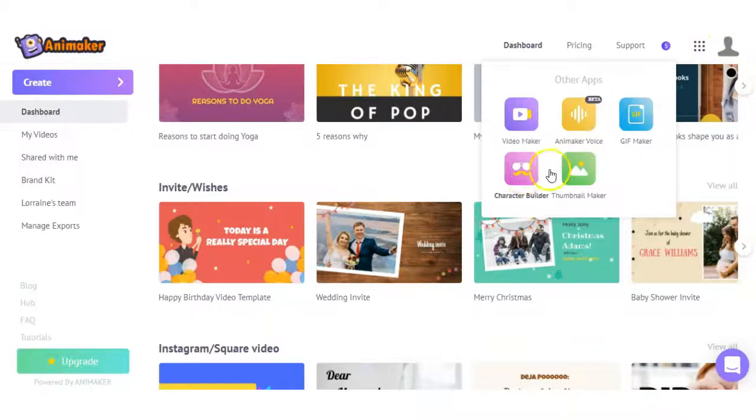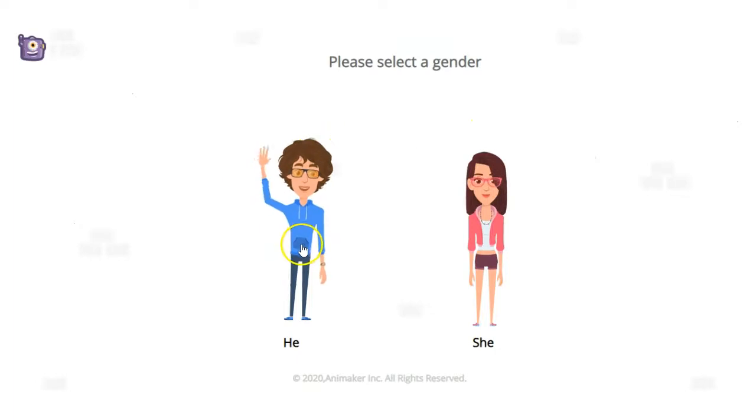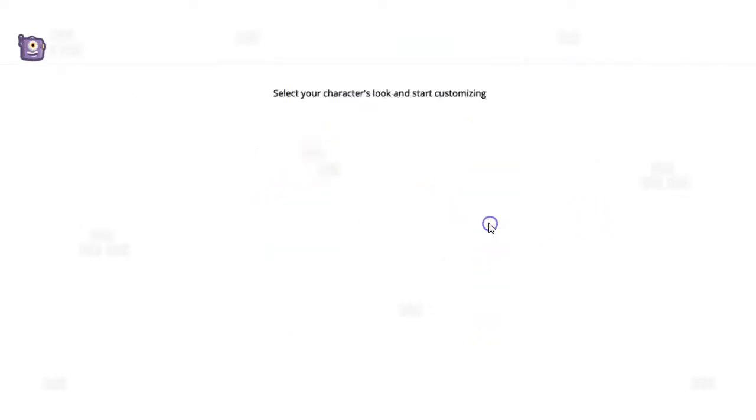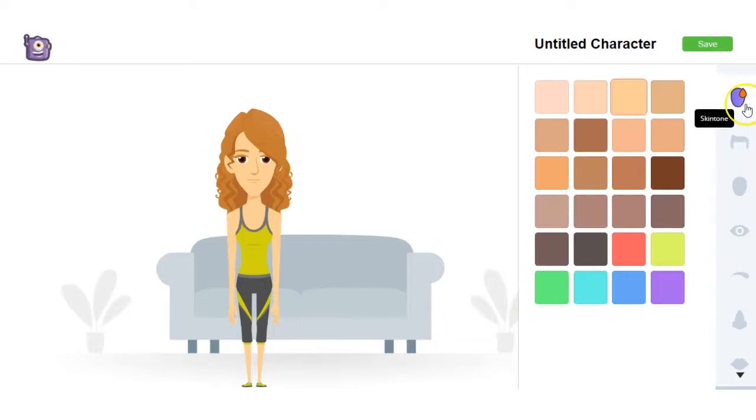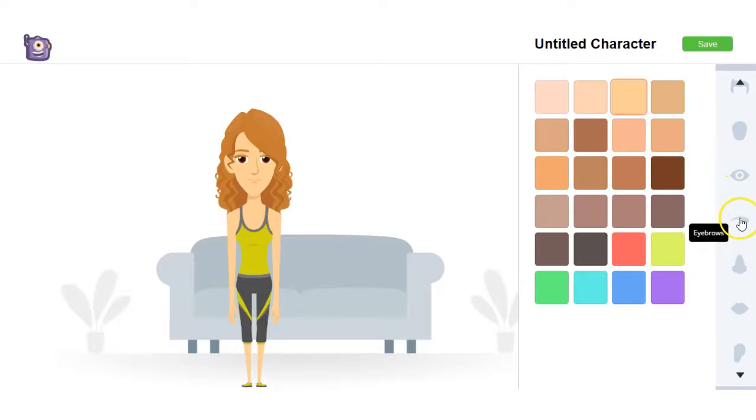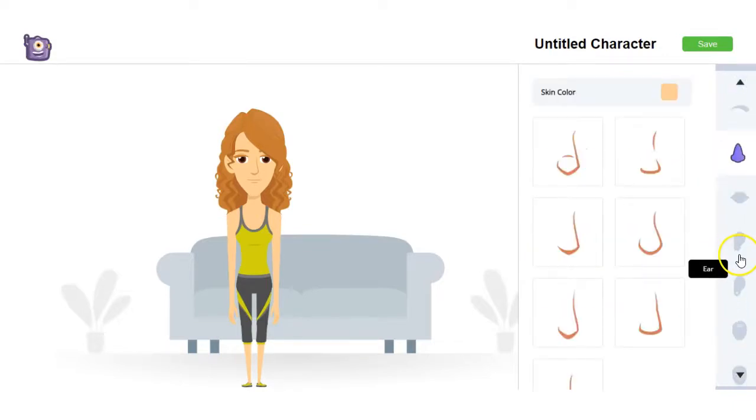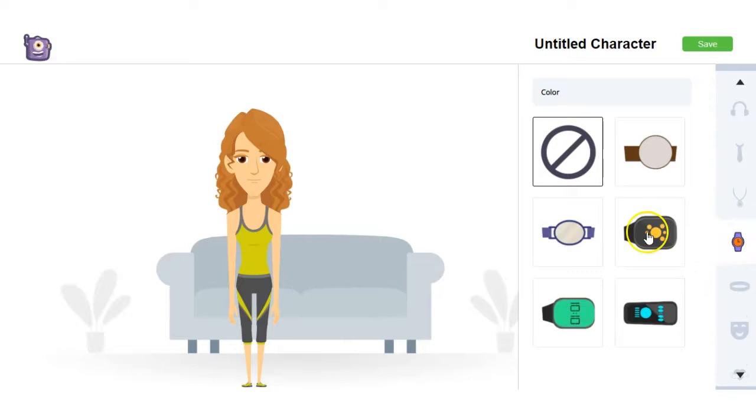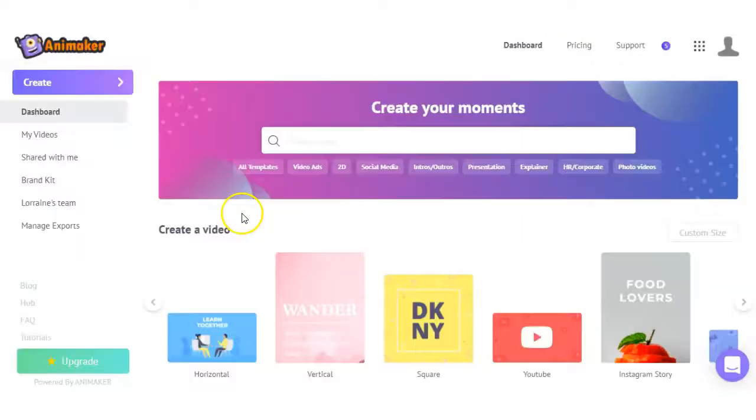And the other feature we can look at here is the Character Builder. You can customize your own character, whether it be a male or female, and you literally can change every aspect of your character from the skin tone to the hair, face shape, eyes, eyebrows, nose, lips, ears. You can even have them wear a watch. So I like this feature. It's really, really good.